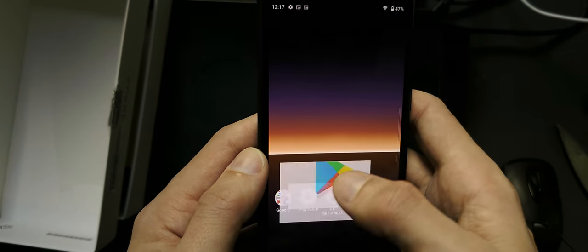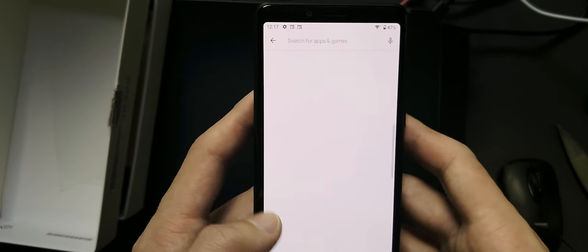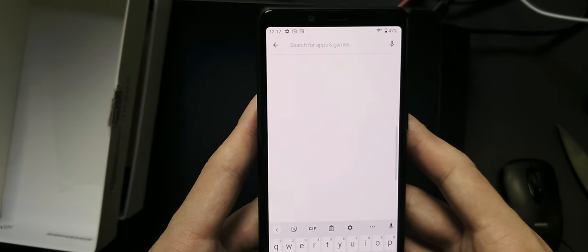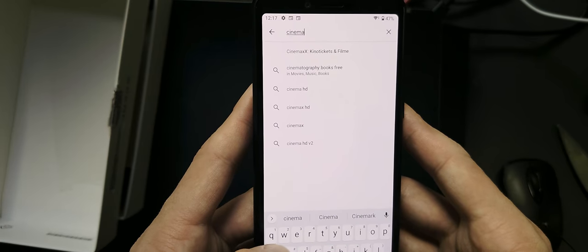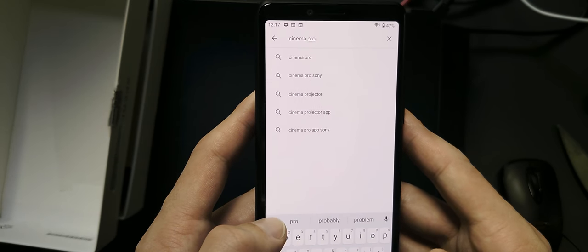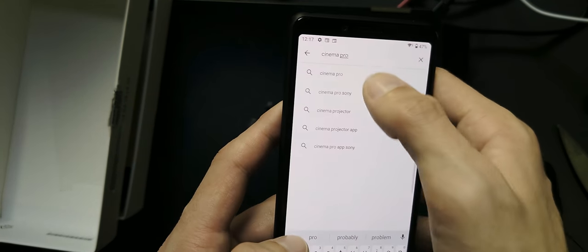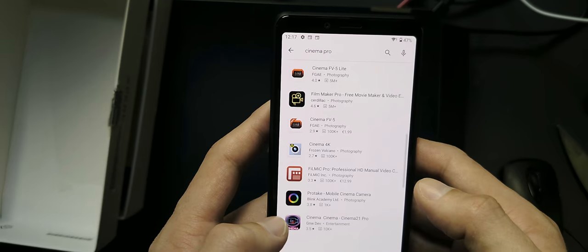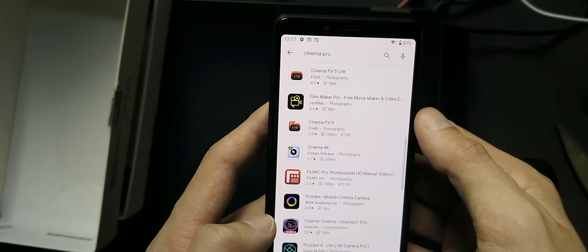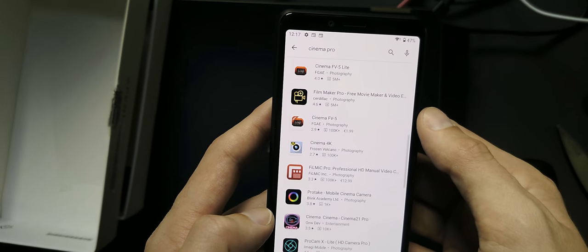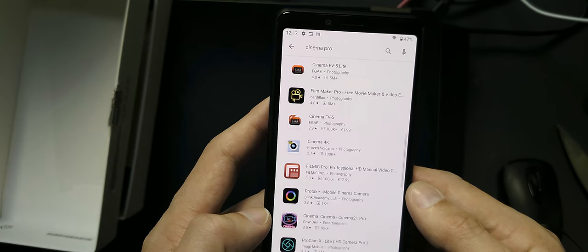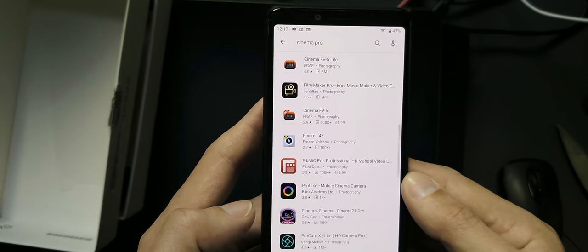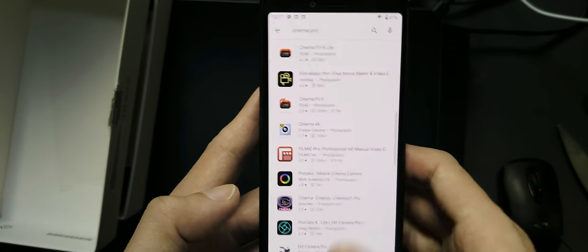Let's go to here and search for Cinema Pro. Yeah, it's not in here. As you can see, there's no Cinema Pro app in here which I can use for the 10 Mark II device.